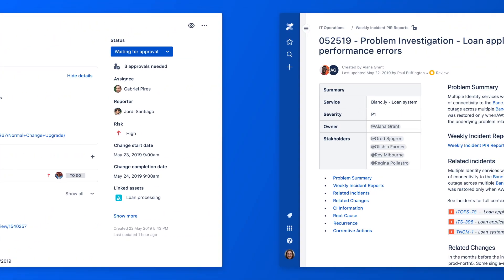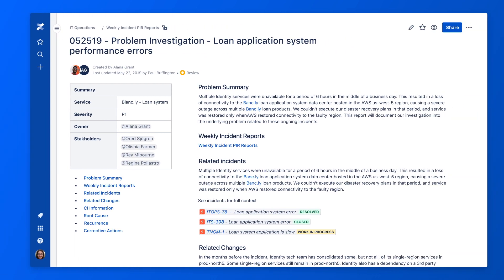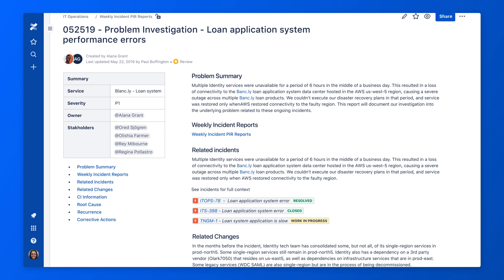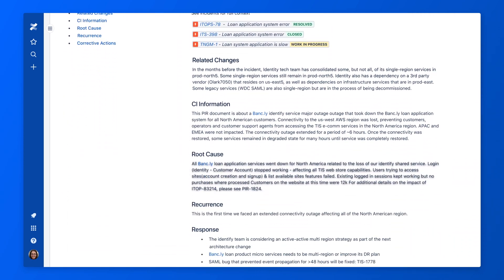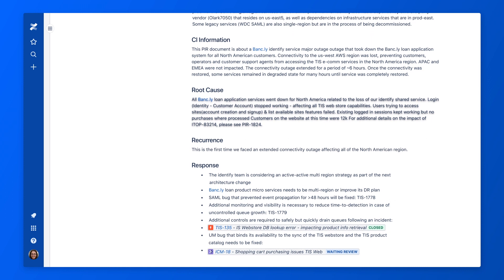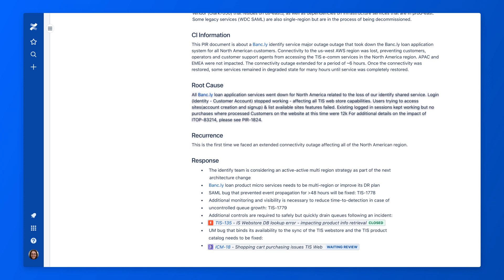Meanwhile, the team records their investigation in Confluence, so stakeholders stay informed and the organization can reduce the amount of incidents over time.